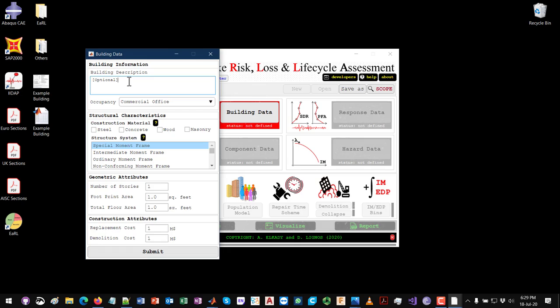Right here you can provide an optional building description — something so that when you get back to your project you understand what kind of project it is. This will also be written in the report. Here I'm going to say this is a 'four-story office building with steel moment frames.' You can be more elaborate in your description.